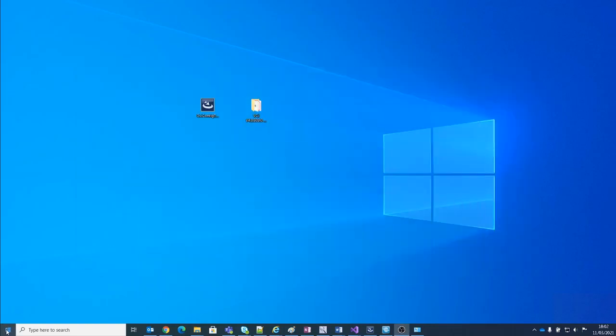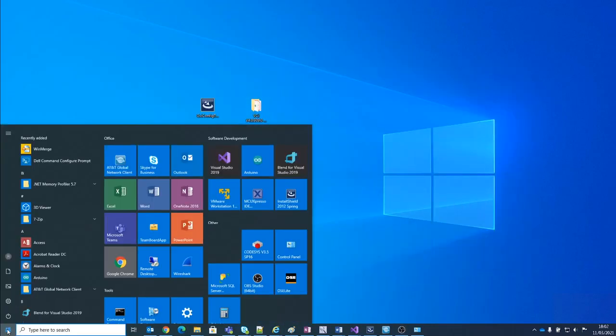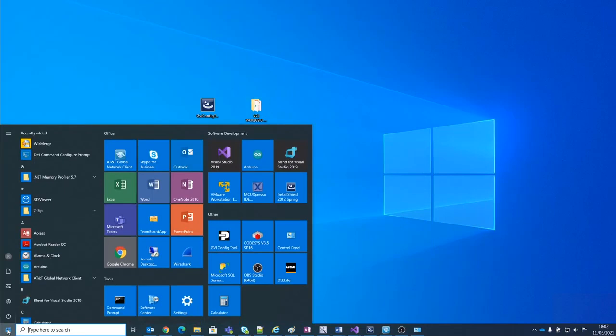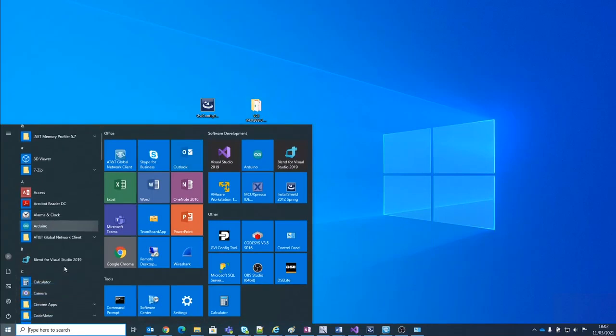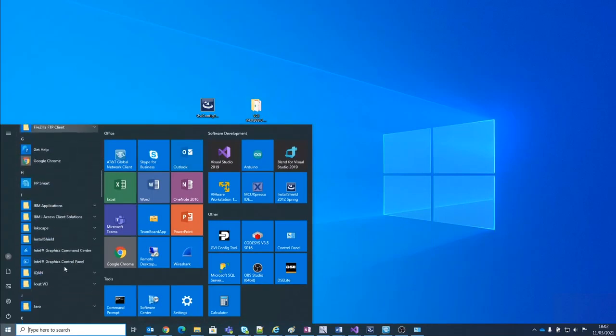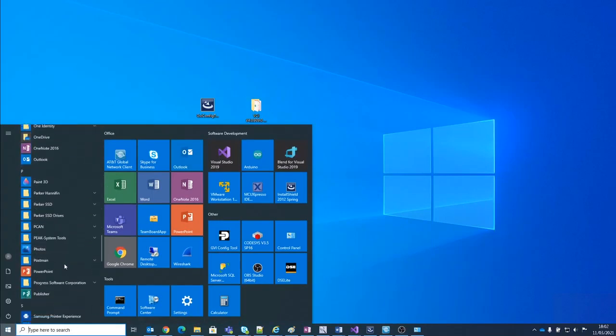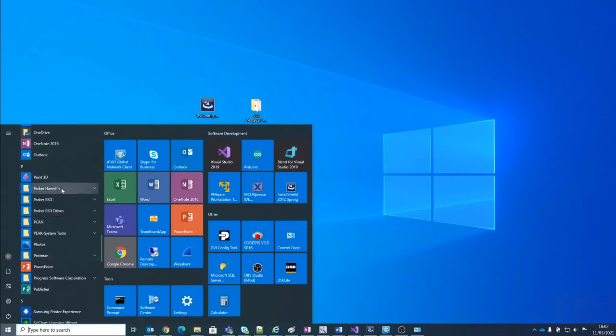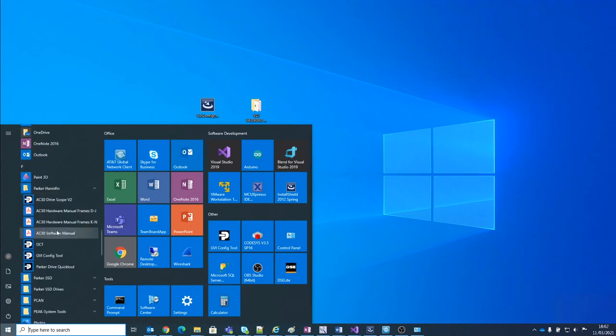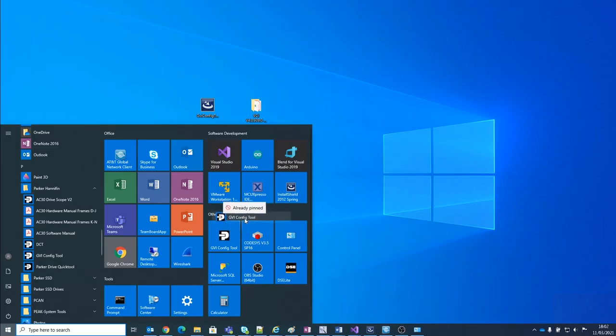So the Parker GVI config tool, when it's installed for the first time, will appear underneath the folder Parker Hannifin. And you can see that if we drag and drop it, we can put it into our pinned applications here on the right.